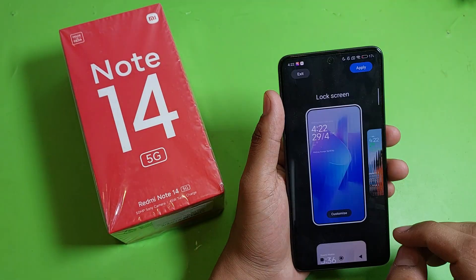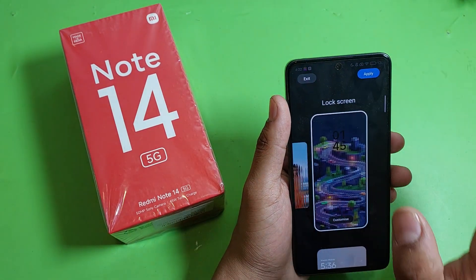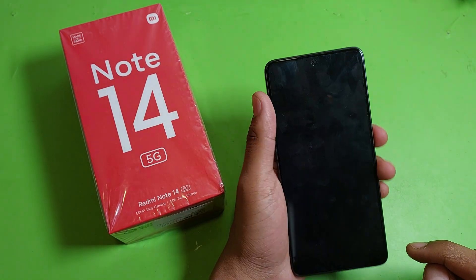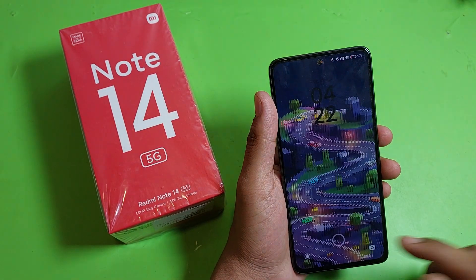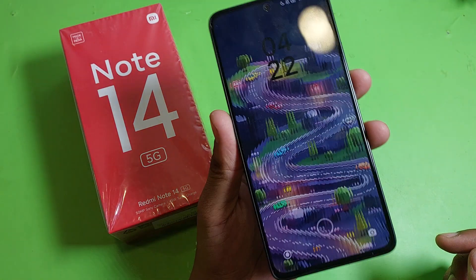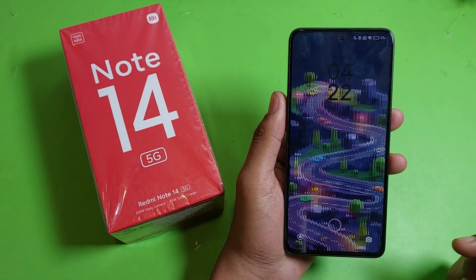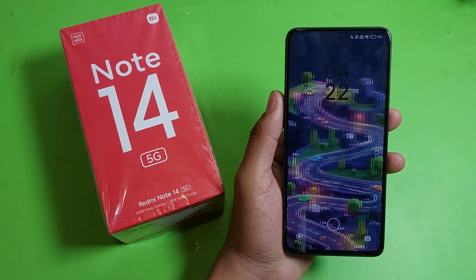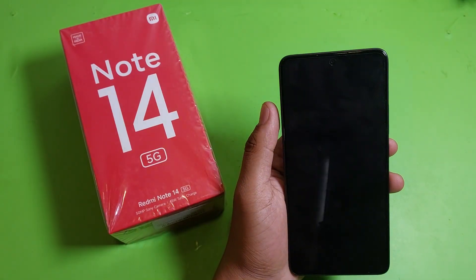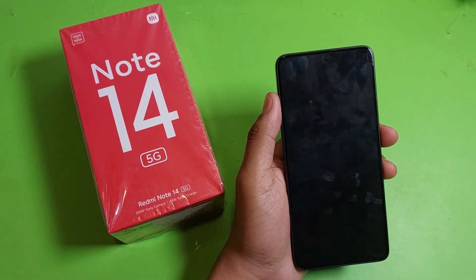Then go to Lock Screen and apply this wallpaper. Friends, you can see it is set now. I hope you liked this video. If you like this video then subscribe to our YouTube channel for more helpful tips and tricks videos. See you next time.